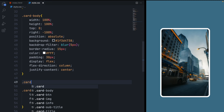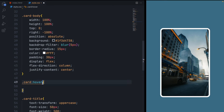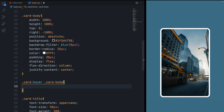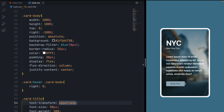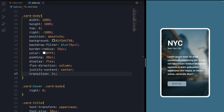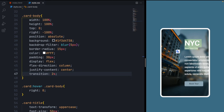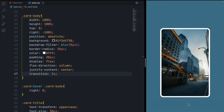Now add the hover effect. In CSS, access it using the hover keyword: card:hover .card-body — so whenever we hover over the card, we modify the card-body's CSS property. Set its right to zero. If you hover over the card, it just appears suddenly — it's not smooth because there's no animation. So set the transition property to 2 seconds on the card-body. Now when you hover over the card, you can see the smooth sliding effect and the cool card hover effect.